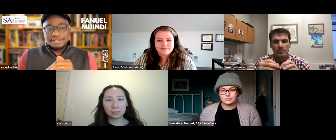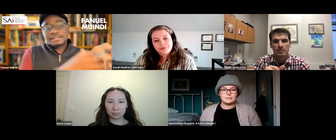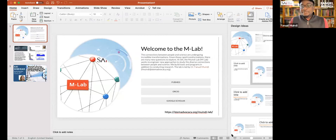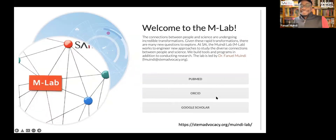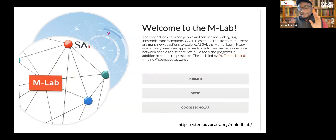Before we get going I want to tell you a little bit about what I do here at SAI. This is one of the traditions we are hoping to start moving forward where we have a current resident introduce the speaker, and in doing so they talk about their work. When I'm not thinking about SAI operations, I run the M Lab — the Windy Lab — and what we focus on is really looking at the connection between people and science.